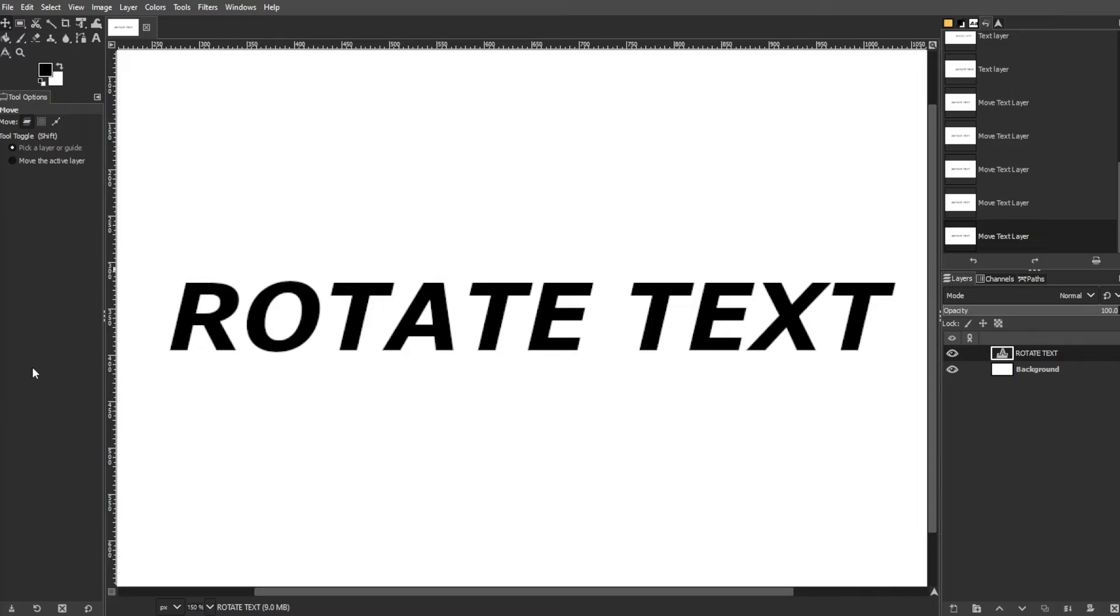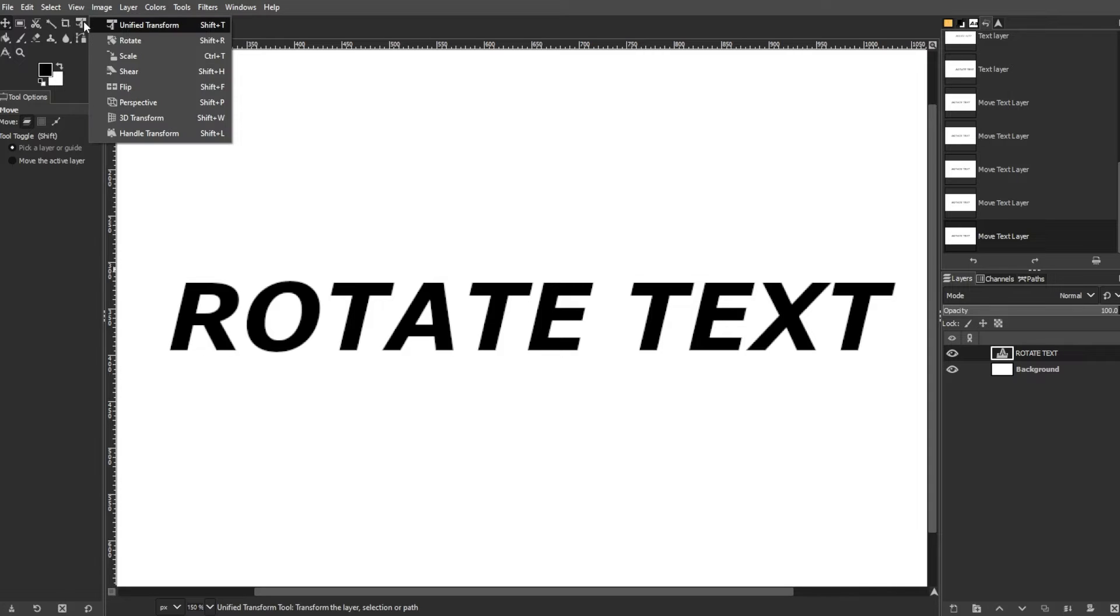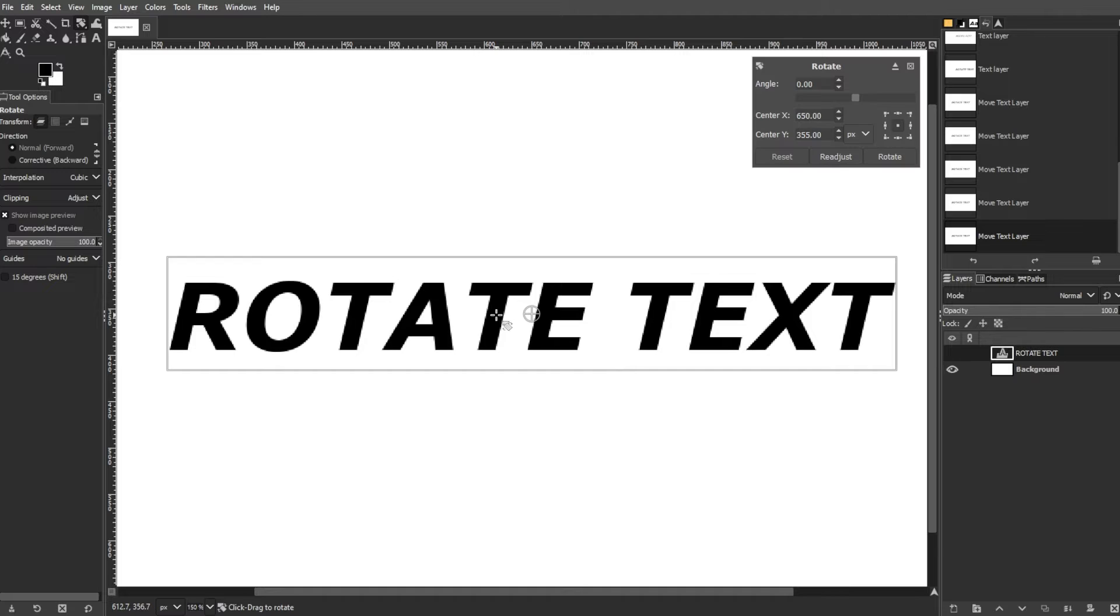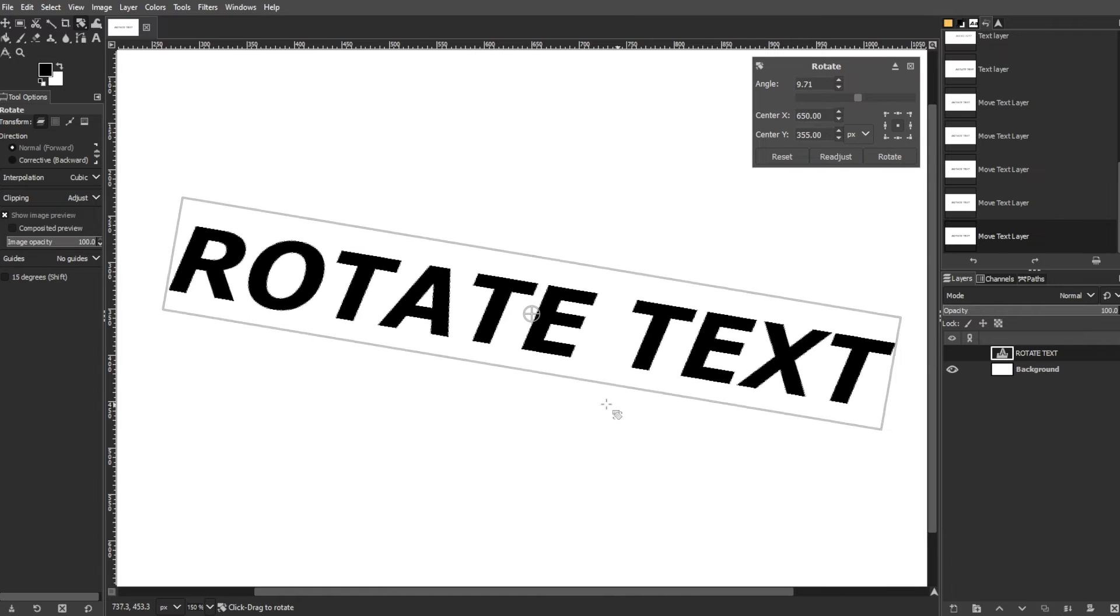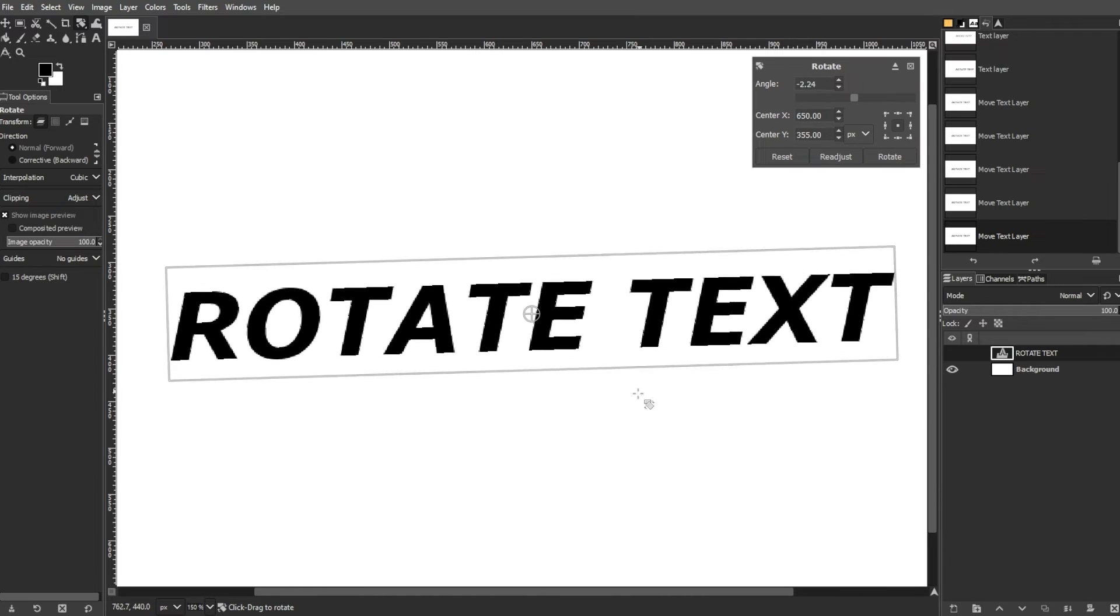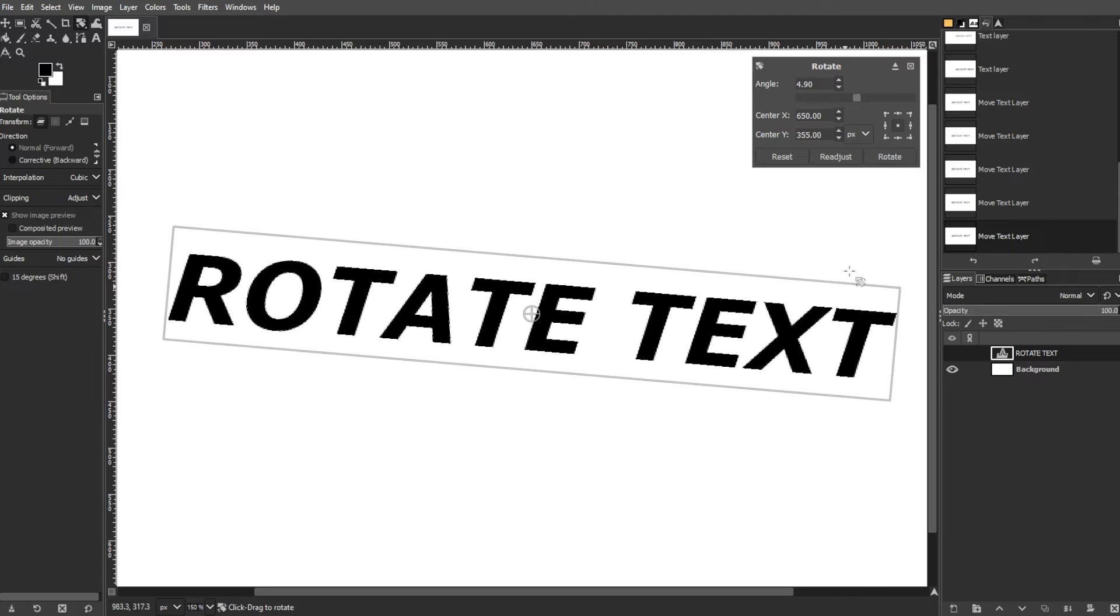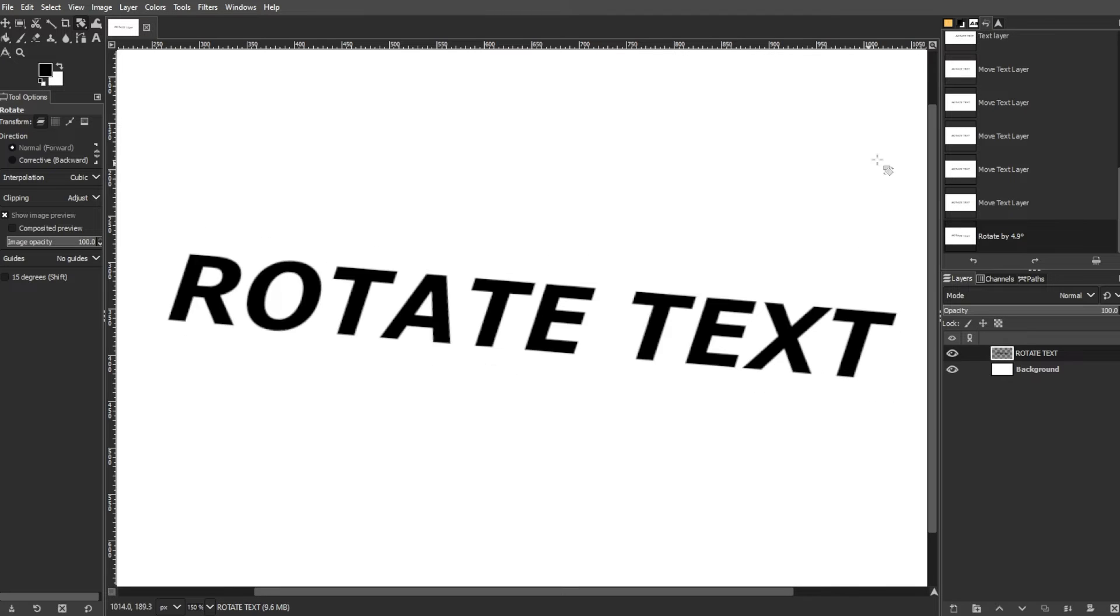Now, to rotate your text layer, switch to the Rotate tool using the Toolbox or use the shortcut key Shift-R. Then select the text layer in the Layers panel and click and drag to rotate the text. Once satisfied with the angle, click the Rotate button in the Rotate Tool pop-up window.